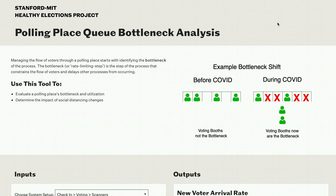The goal of this video is to introduce the Q Bottleneck Tool from the Stanford MIT Healthy Elections Project. The tool is meant to help election officials understand the voting process at a single polling place, where the process is constrained, and how highly it will be utilized. It will also help planners understand what will happen to the process when social distancing measures are implemented.